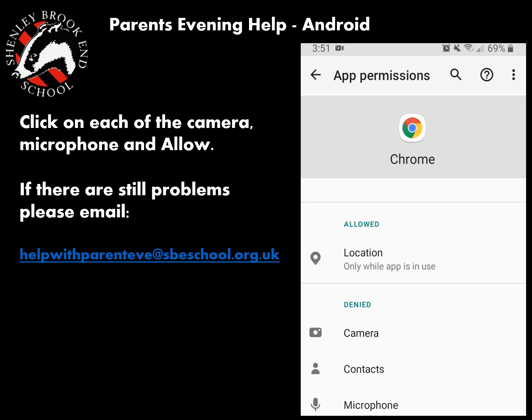Once you get to that point it will allow you on. If there is still a problem, email us at helpwithparentseve@sbeschool.org.uk. Thank you very much for listening — hope that helps.